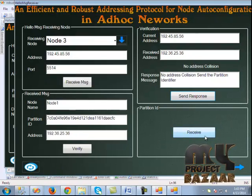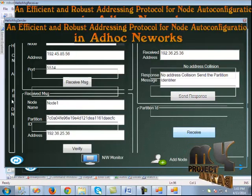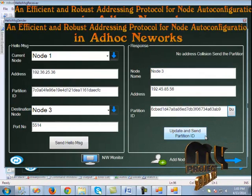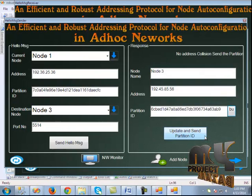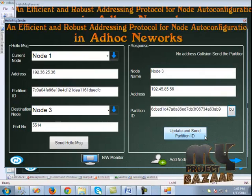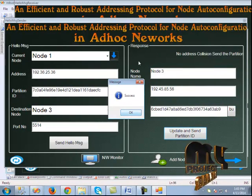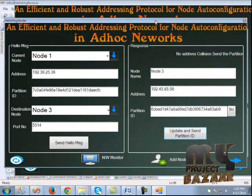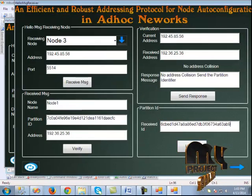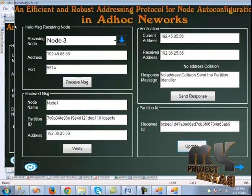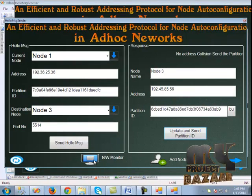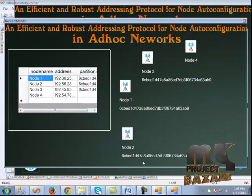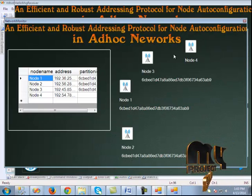We click the receive button, generate the partition ID, and send it to node 3. The partition ID has been sent. When we click the network monitor, we can see that three nodes are now under the same partition.